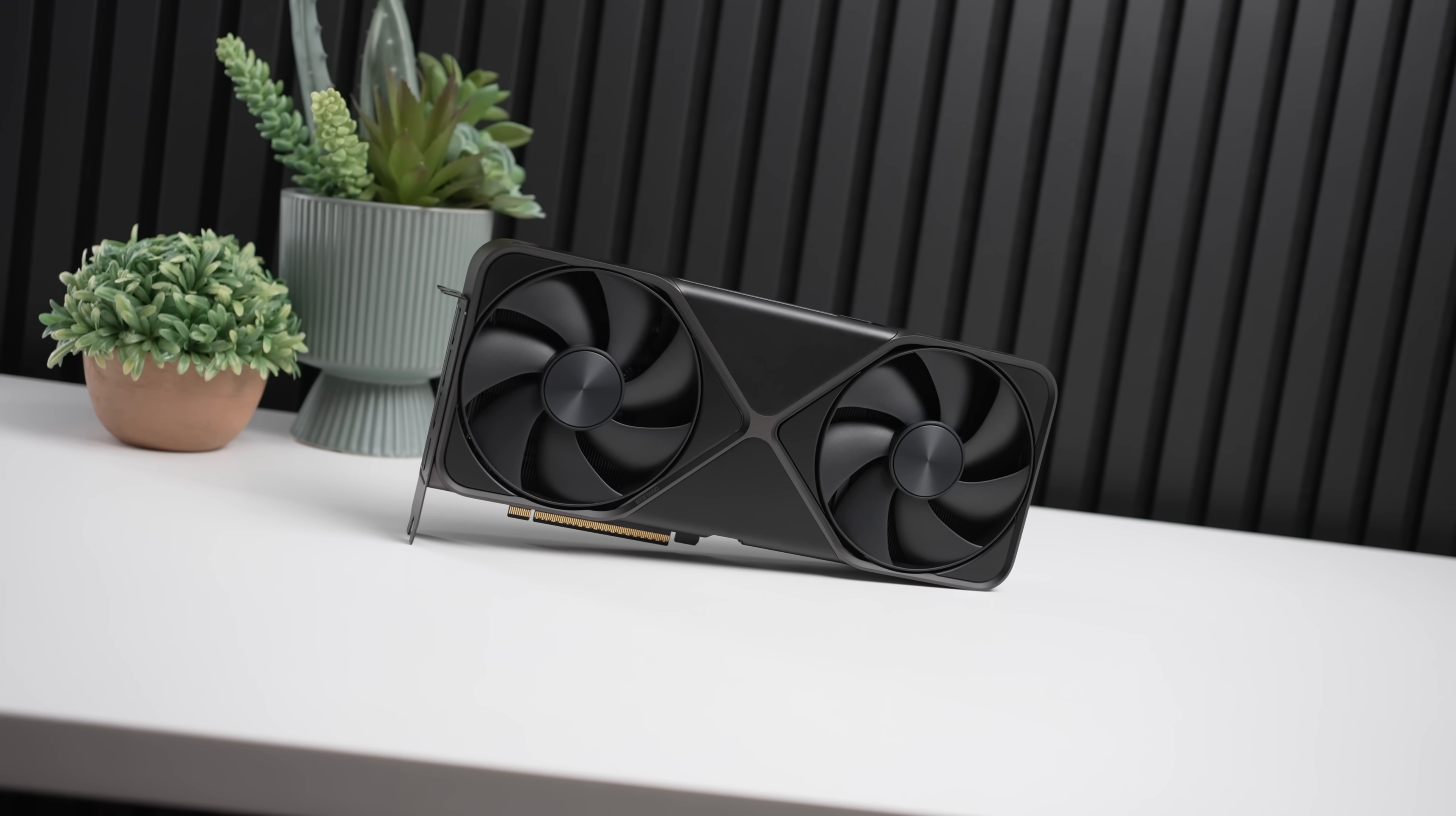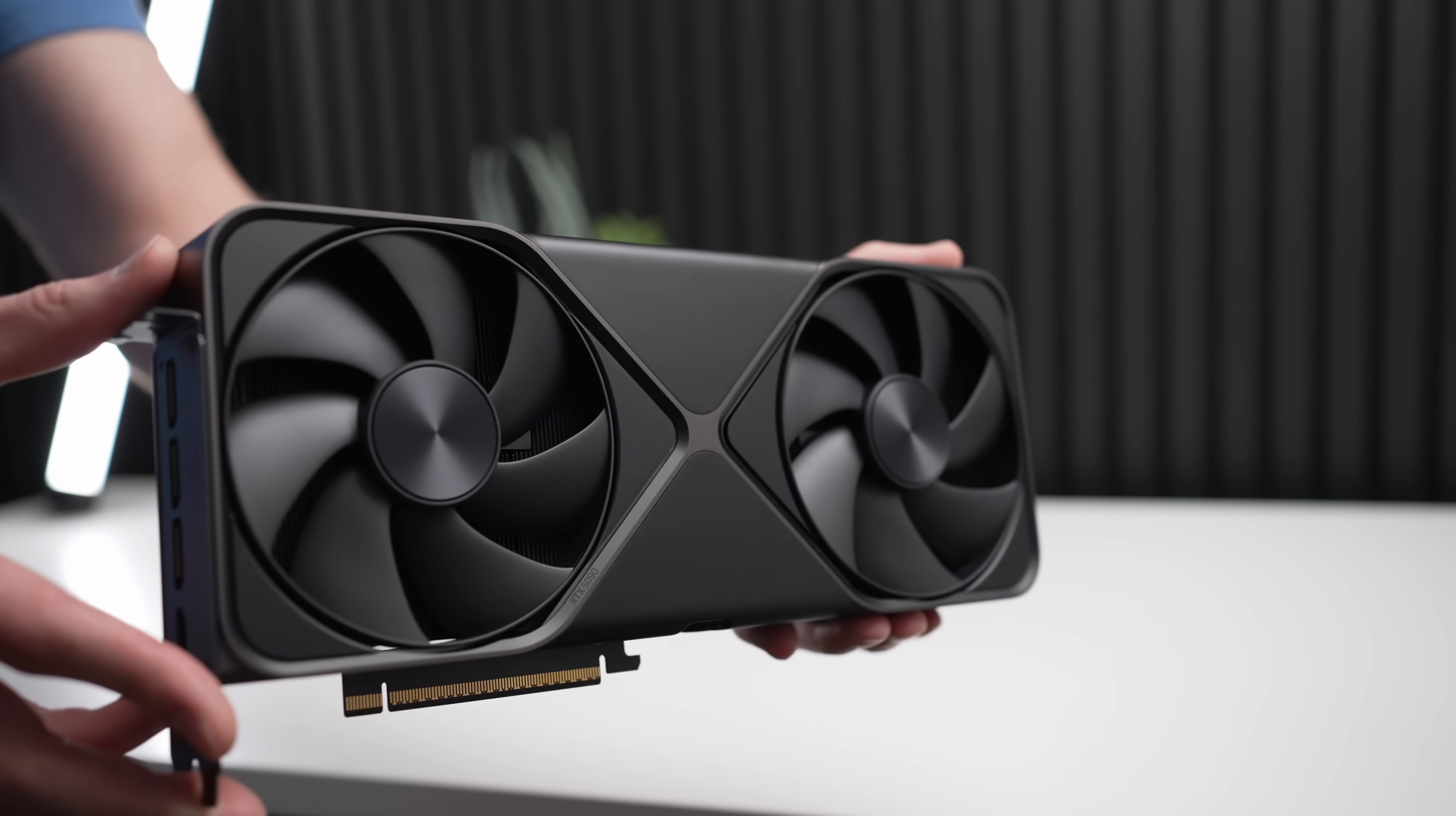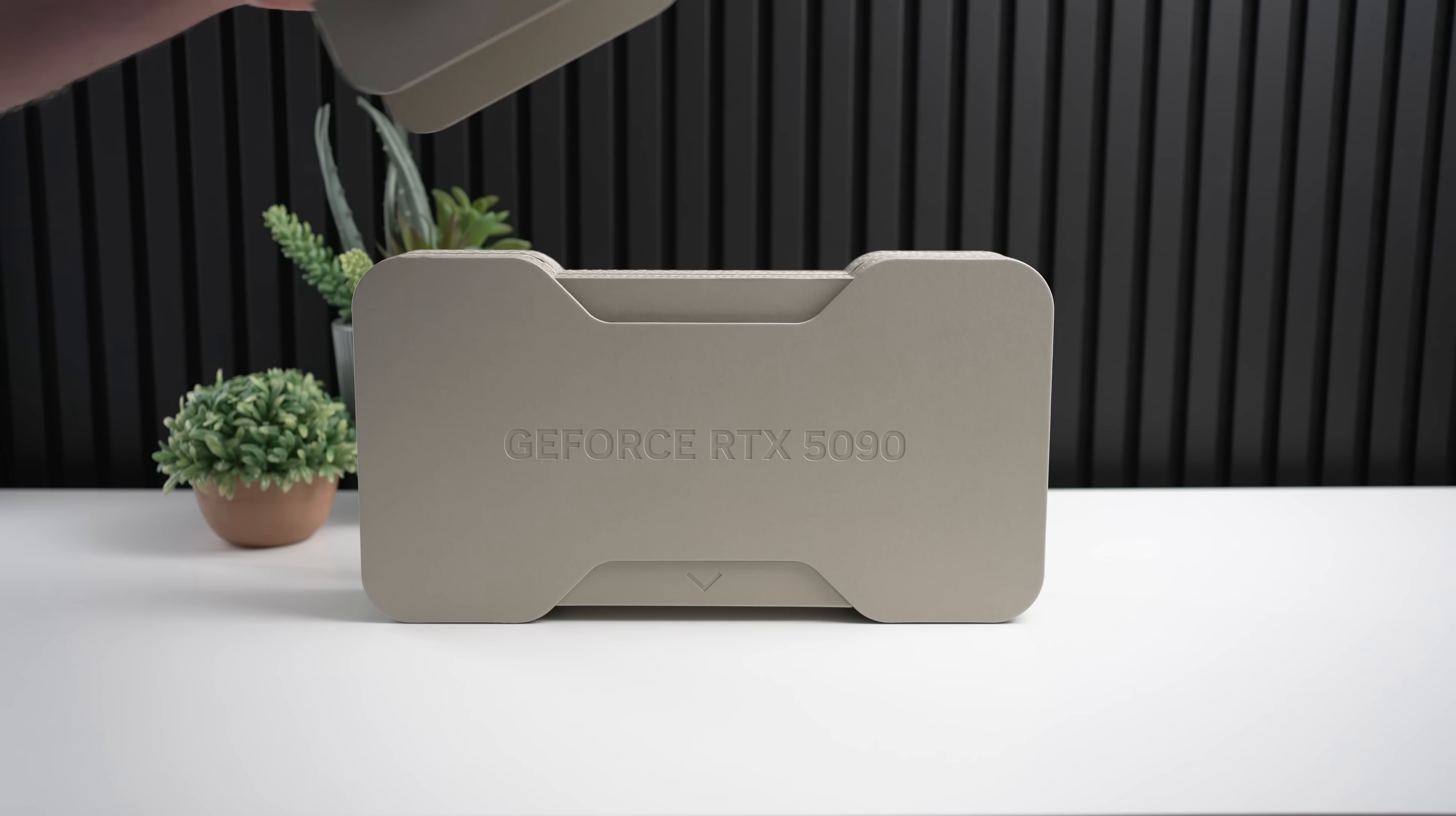Okay, so the RTX 5090. It's a card that basically doesn't exist, but if you can buy it, it is by far the fastest graphics card on the market. But the 5090 is actually cut down from the full GPU die, and there's actually quite a bit of room to improve performance even further over the 5090.